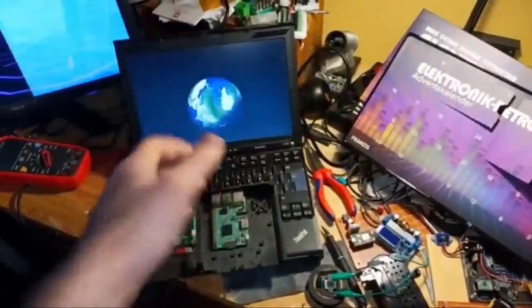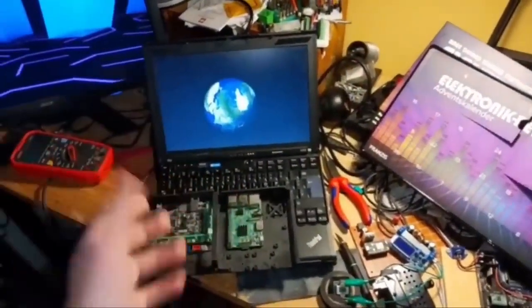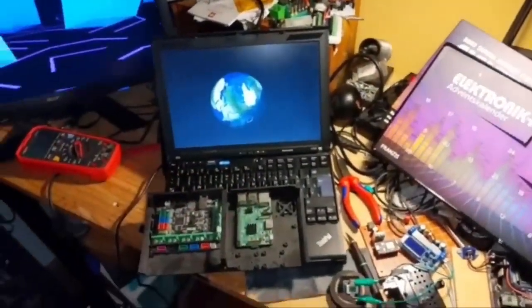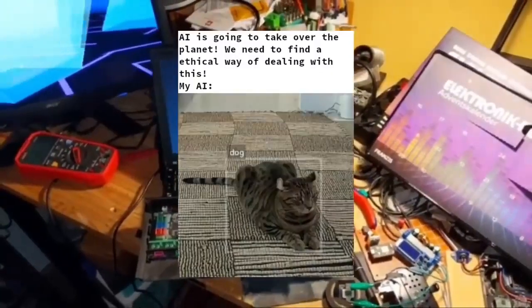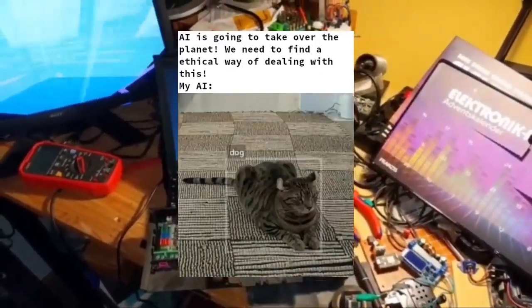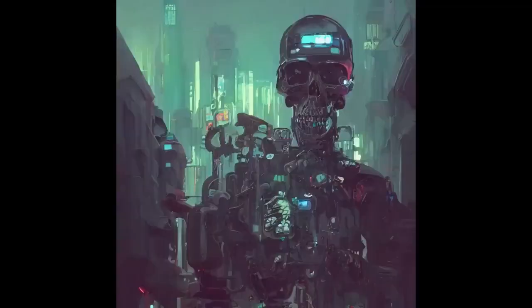Hey there internet and welcome back to the lab. In this video, I will present to you my ingenious idea on how we can combine artificial intelligence and self-replicating machines to bring us all one step closer to the robot uprising. I'll even let some AI-generated code run on my 3D printer as a treat.